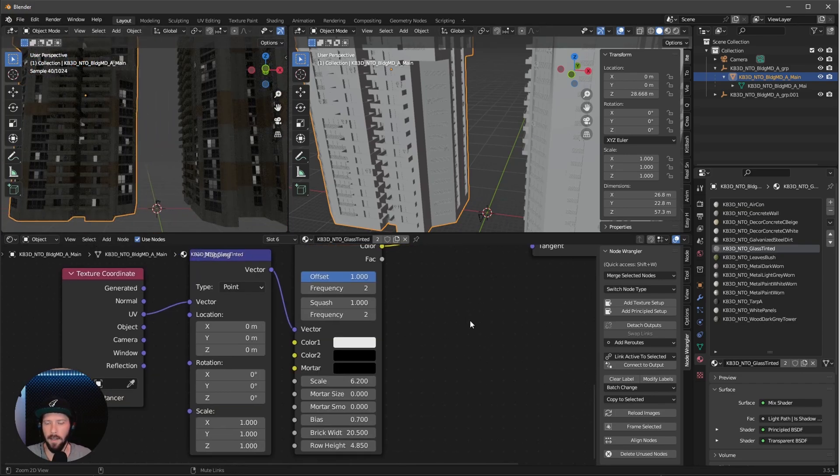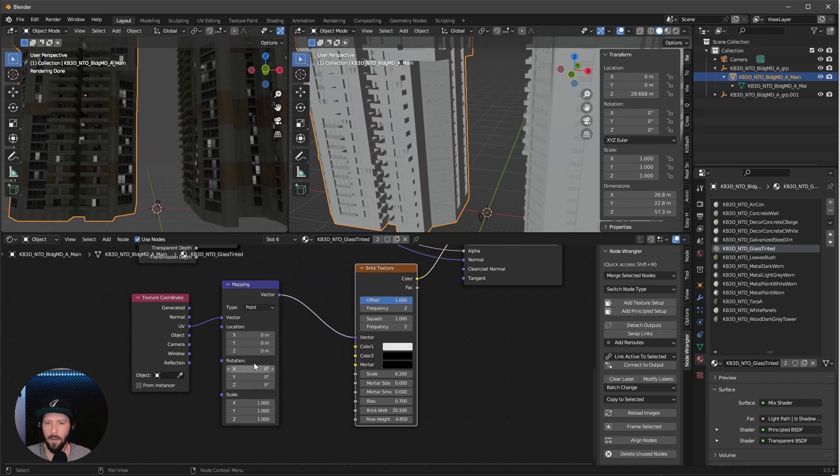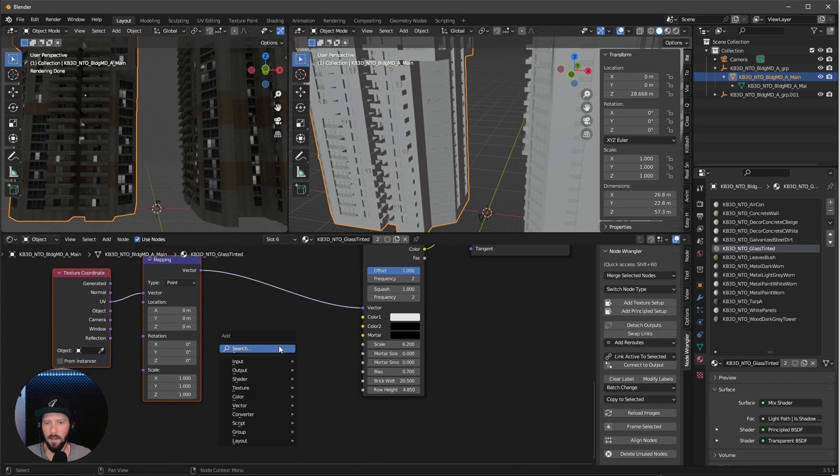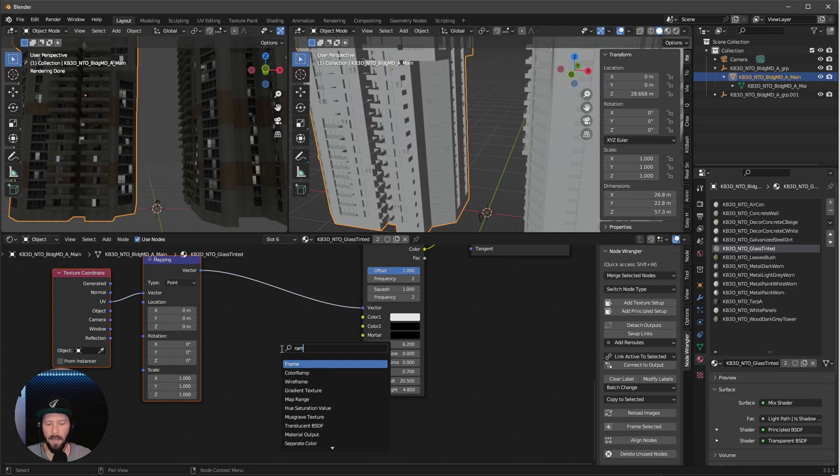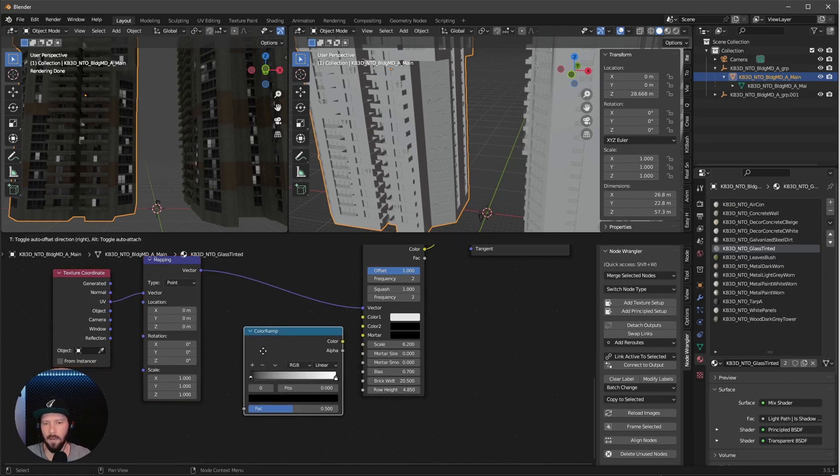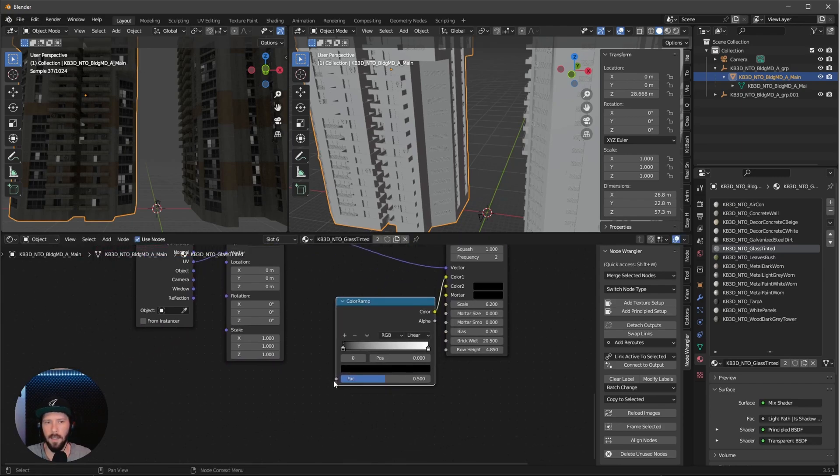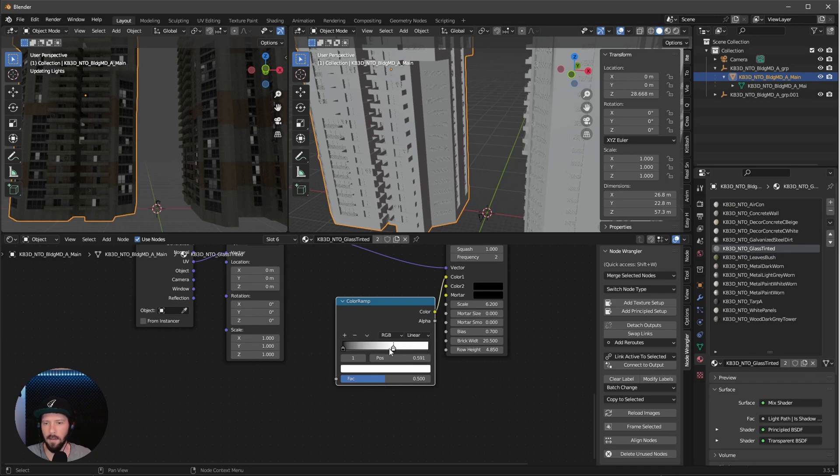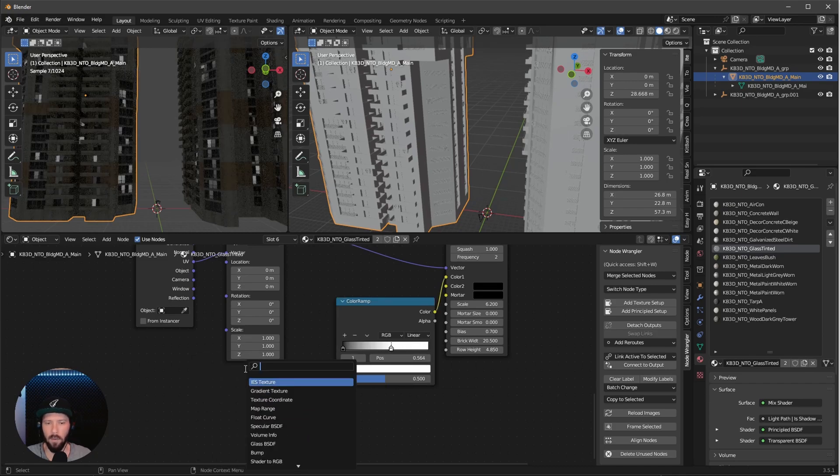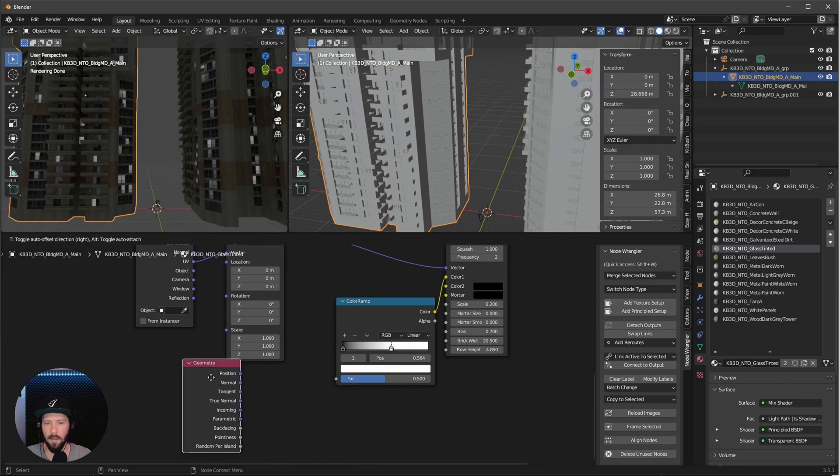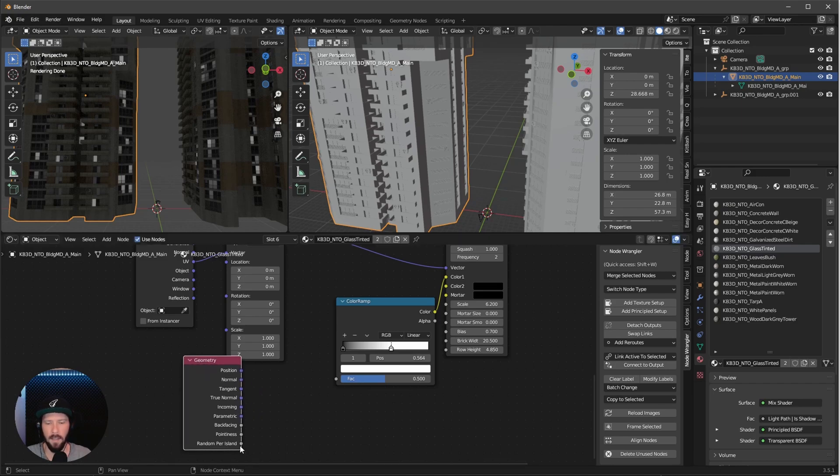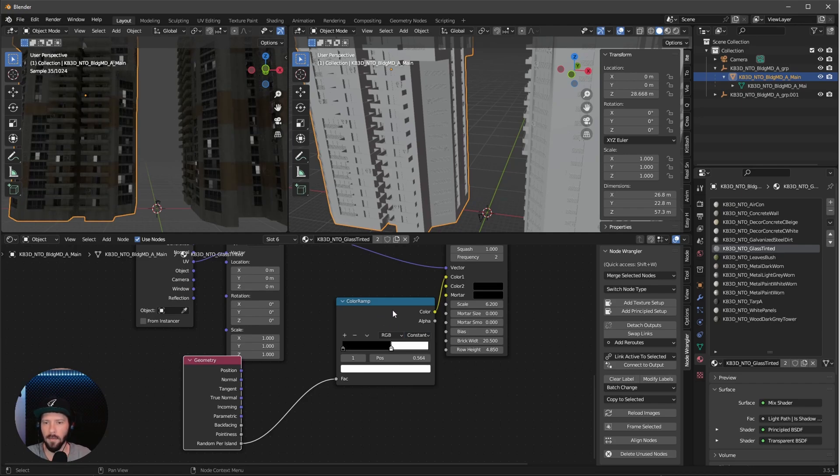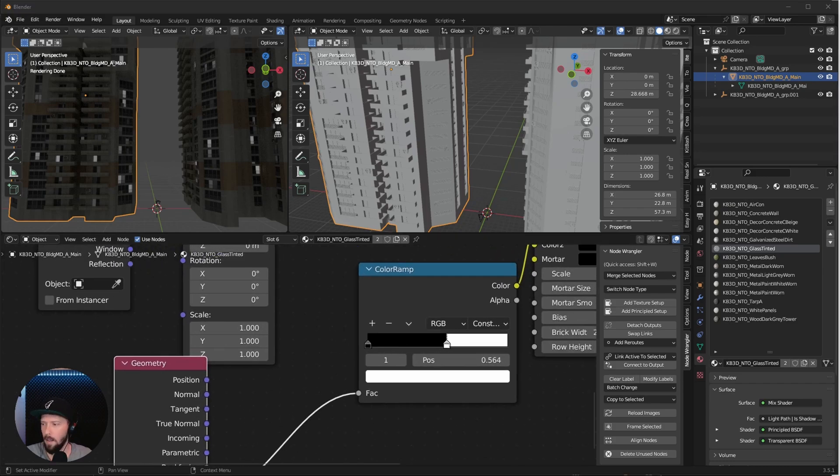We can go ahead with some colors. To do this we need a color ramp. Put this into the first color. To randomize some colors, we need another node, the geometry node. Bring the random per island to the factor. Change from linear to constant in the color ramp and we can play with the colors.